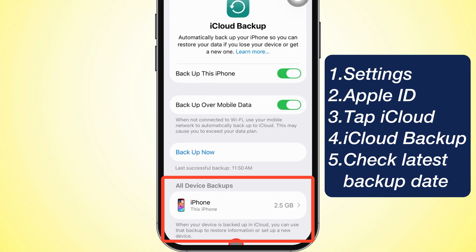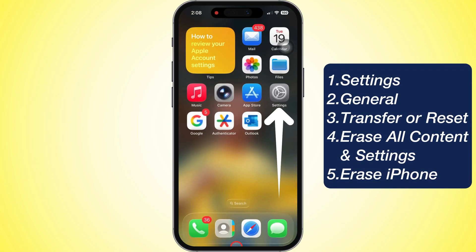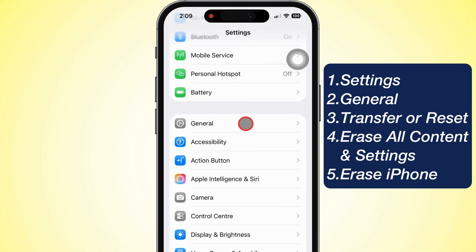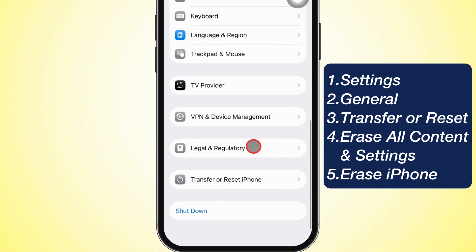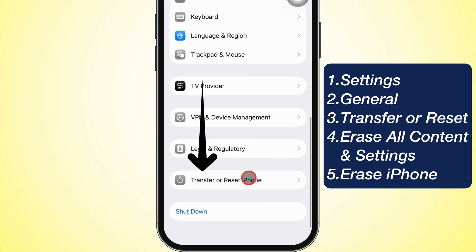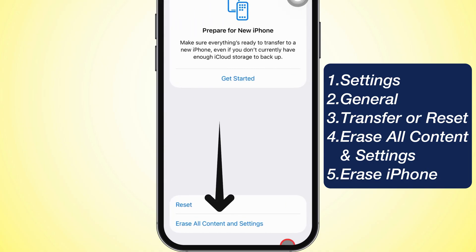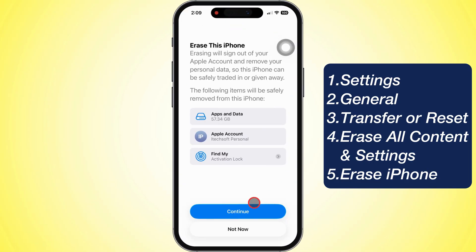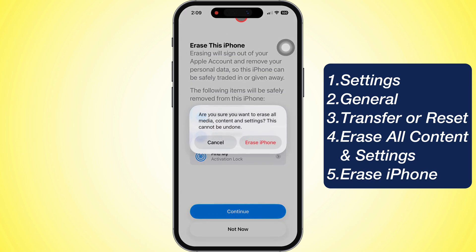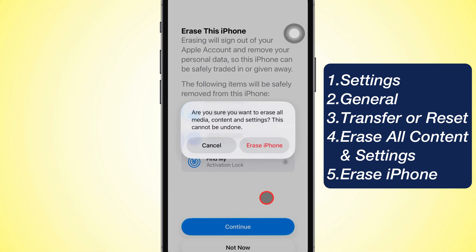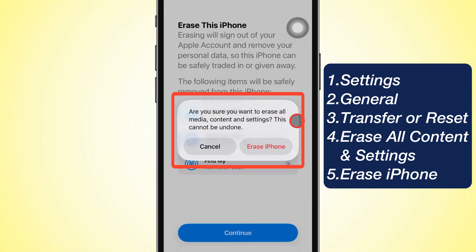Before restoring, you gotta wipe your iPhone clean. Go to Settings, scroll to General, and tap it. Scroll down, tap Transfer or Reset iPhone, then pick Erase All Content and Settings. Tap Continue, and you'll see a pop-up asking if you're sure. It'll warn you this can't be undone. Tap Erase iPhone.